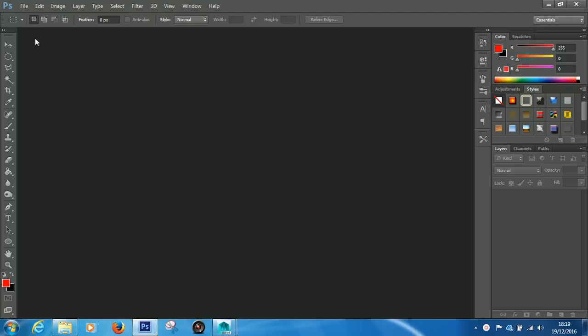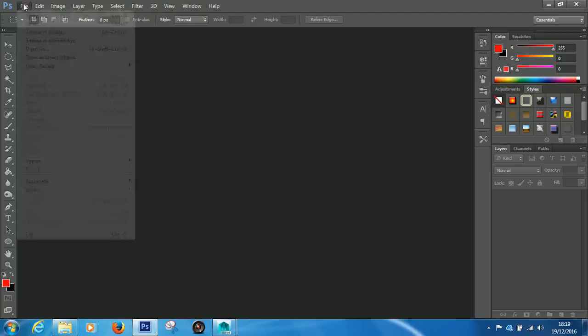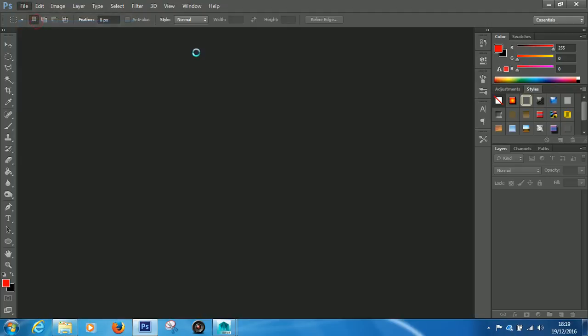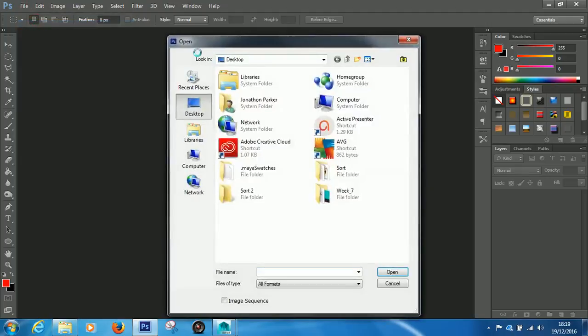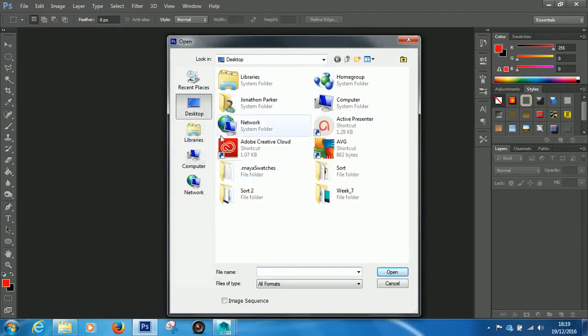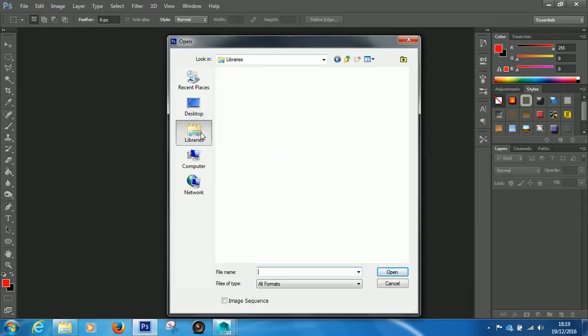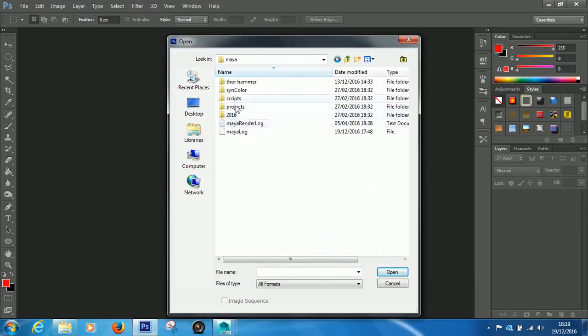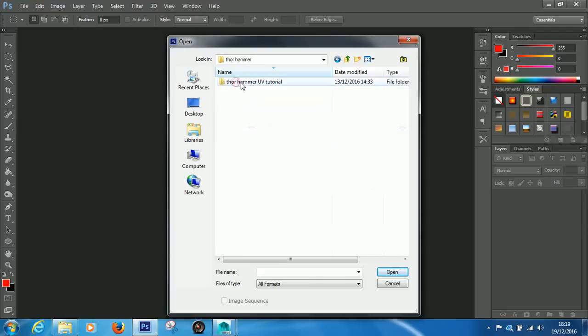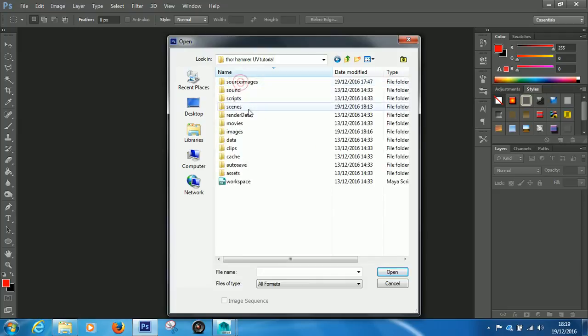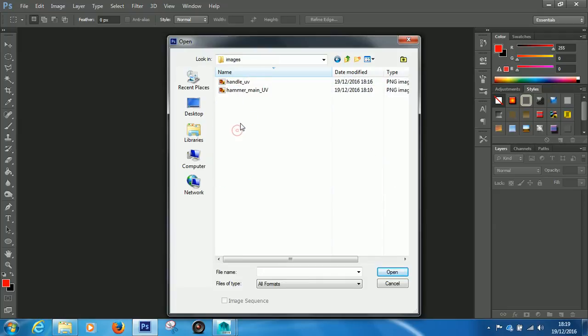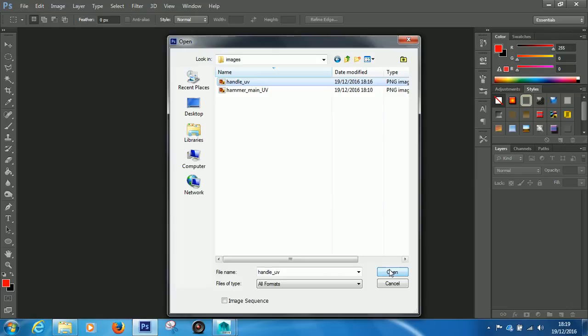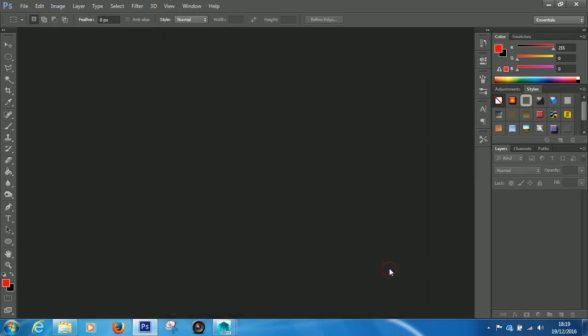let's go into Photoshop and go to File and then Open. From here, you will want to navigate to where your UVs are. So, I know that mine are going to be in Documents, Maya, Thor Hammer, Thor Hammer UV Tutorial, and then they're in Images. So, here they are. I'm going to do the handle UV first. So, I'll click Handle UV and click Open. And give it a little bit of time to load in.